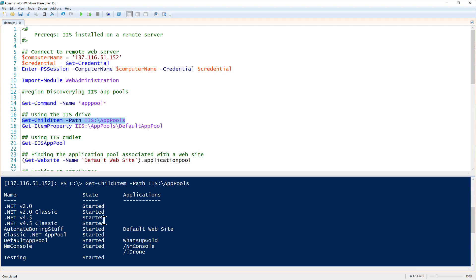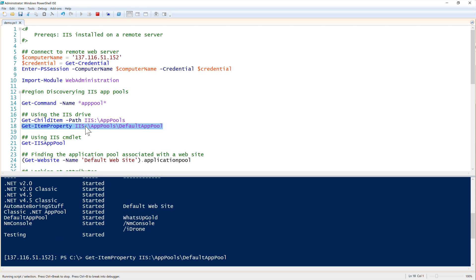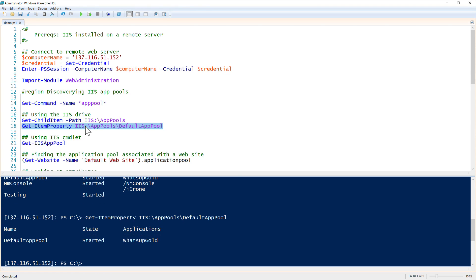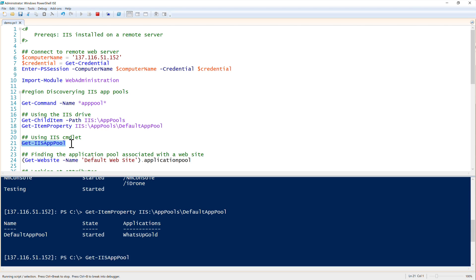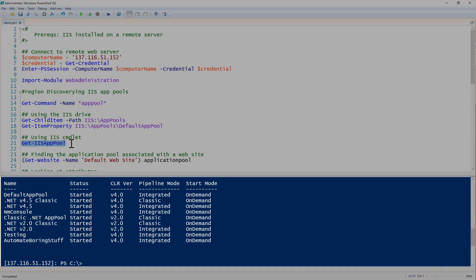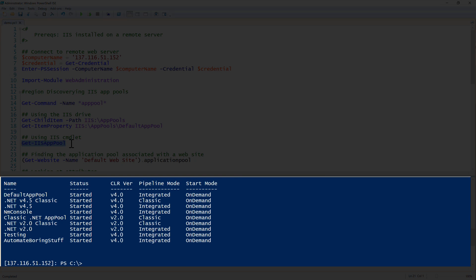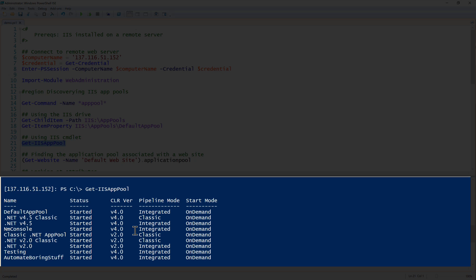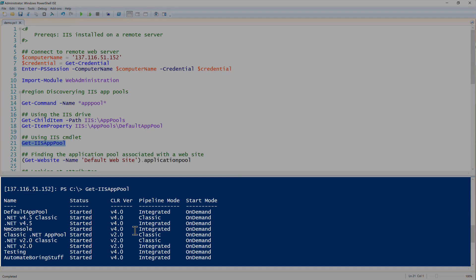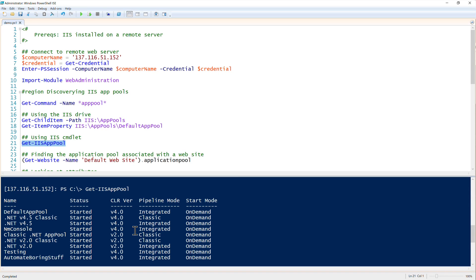We can also use the git item property command. At this point we can just drill down and see more information just on that particular app pool if we would like. The other way we can use is git IIS app pool. We're not using the PowerShell drive at this point, we're actually just using the commandlet which gets the information behind the scenes in the same manner. It's very similar to just using the PowerShell drive - just two different ways to get the same information.